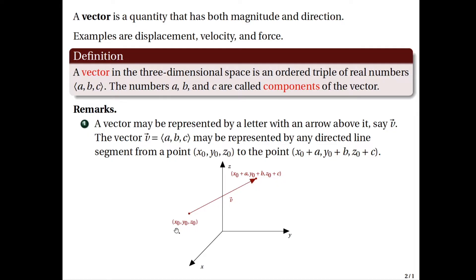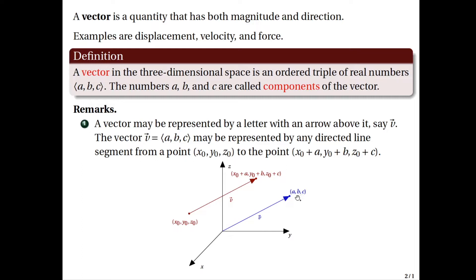Now it will be easier if the initial point of the vector is the origin, because in this case x0 will be 0, y0 is 0, and z0 is 0. Therefore the terminal point will be A, B, C. So in that case we have another vector starting from the origin and having terminal point A, B, C.